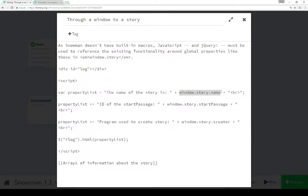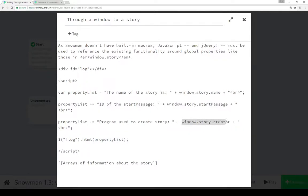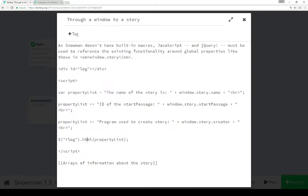So we can figure out if we need to know the name of the story. Then we see the concatenation to property list of the string 'ID of the start passage', and then accessing the property startPassage of the story object of the window object - so window.story.startPassage. The same down here to get the creator program property of window.story.creator. And then we see finally some JavaScript using the jQuery library, looking for anything that has the ID 'log', setting its HTML to be the string property list as we've been adding to throughout.